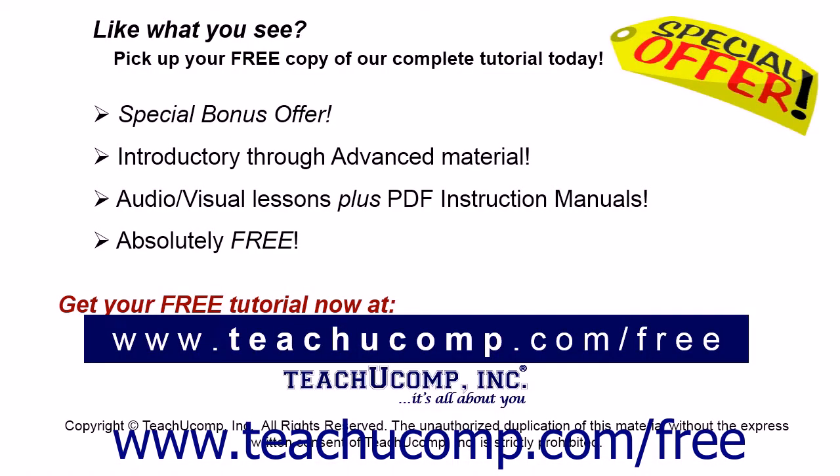Like what you see? Pick up your free copy of the complete tutorial at www.teachucomp.com forward slash free.